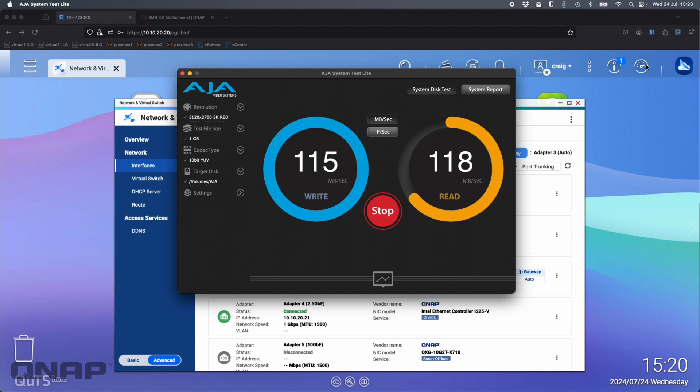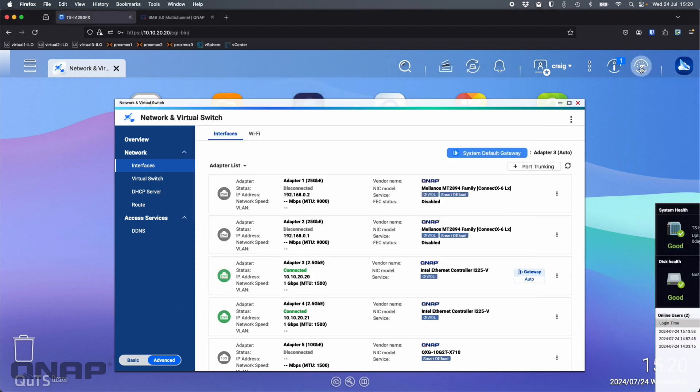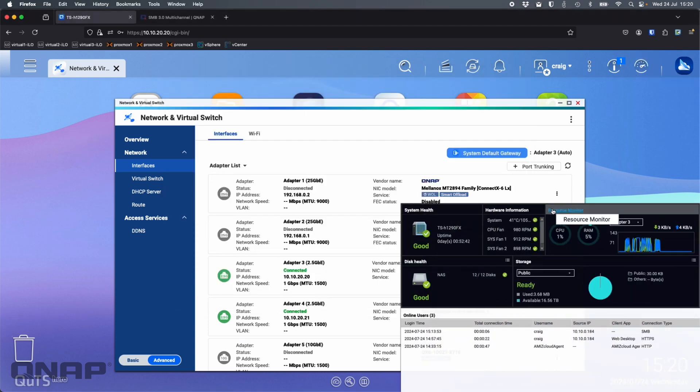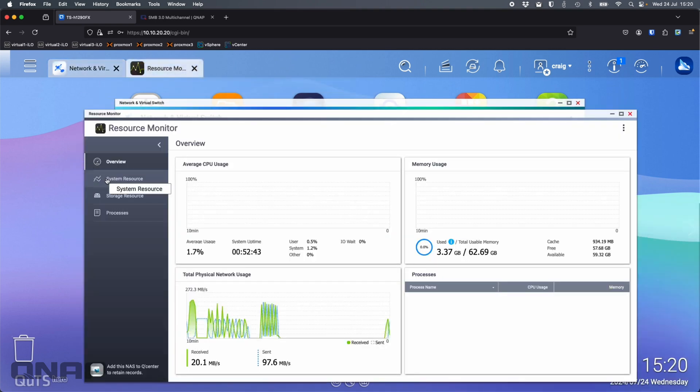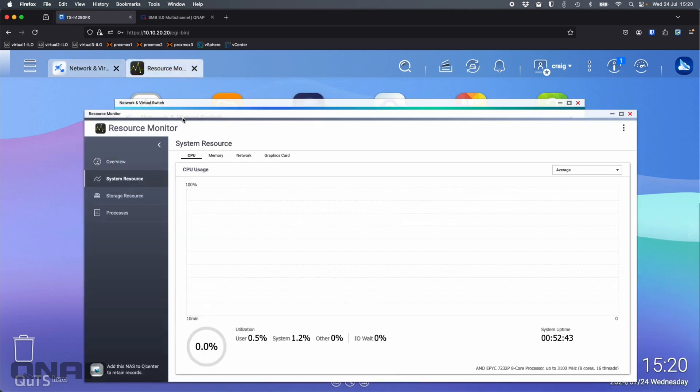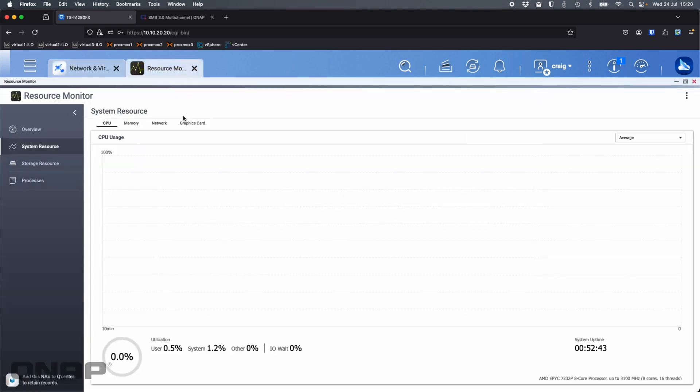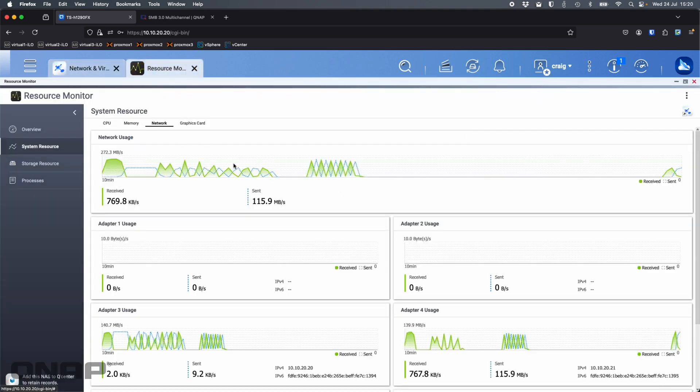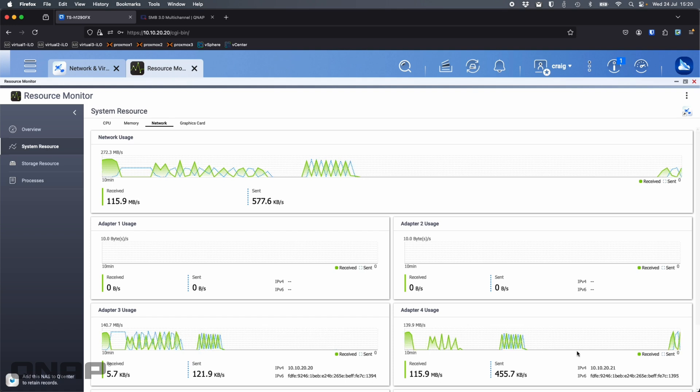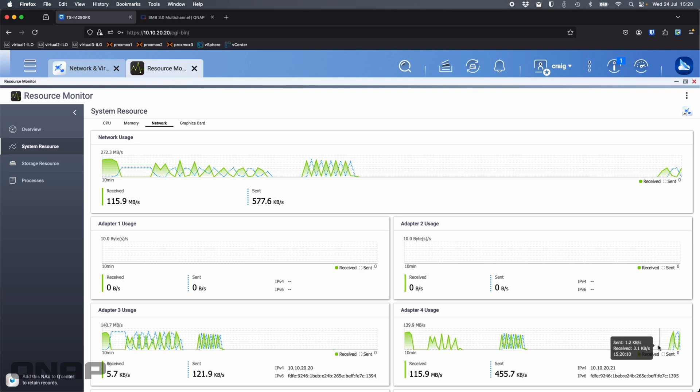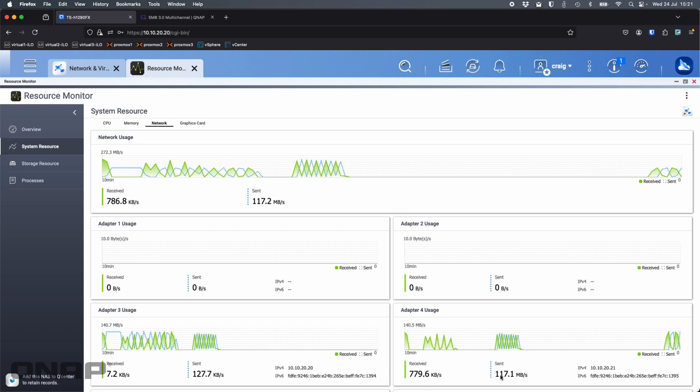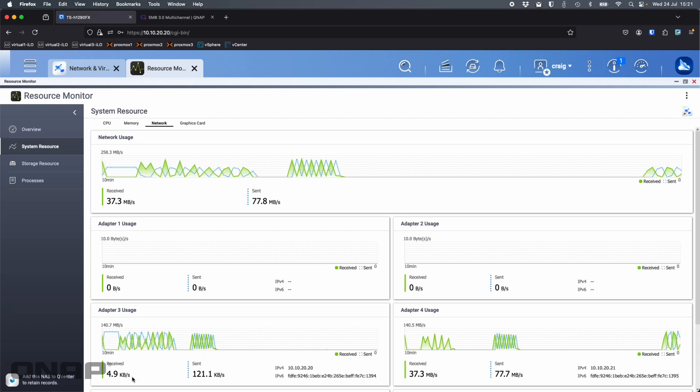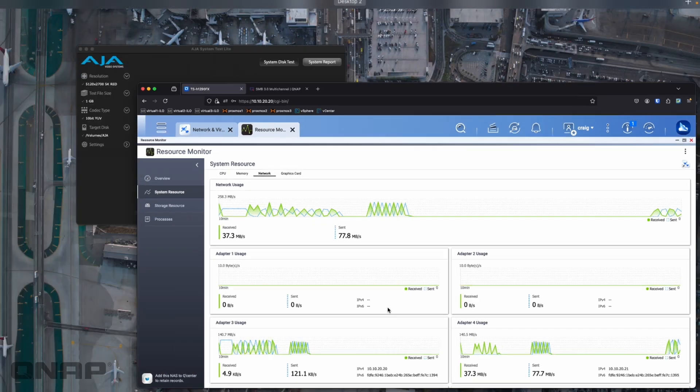If I come and have a look at the NAS resource monitor here, I'll go down to system resource, make that bigger, click on network. We can see adapters three and four here at the bottom. Right now, everything is going through adapter four to the NAS. Everything's going through a single port. The send and receives, we're talking sort of 100 megabytes per second plus. Adapter three is pretty idle, just a few kilobytes a second, just maintaining the connection. Pretty flat line there.